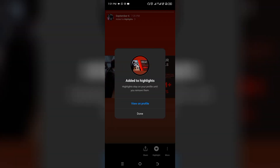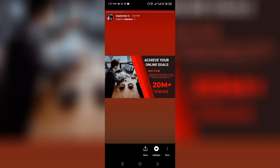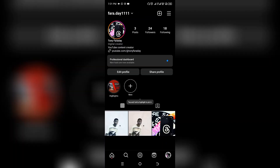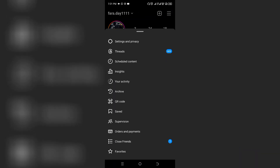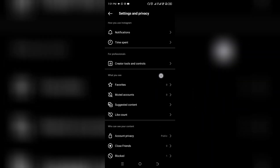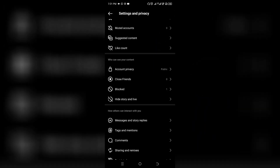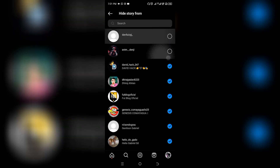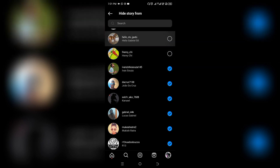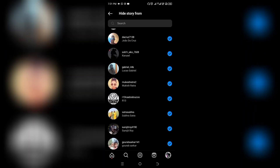Click Done. You've been able to add a highlight. Now go back to Settings and Privacy and deselect all the followers you selected previously.